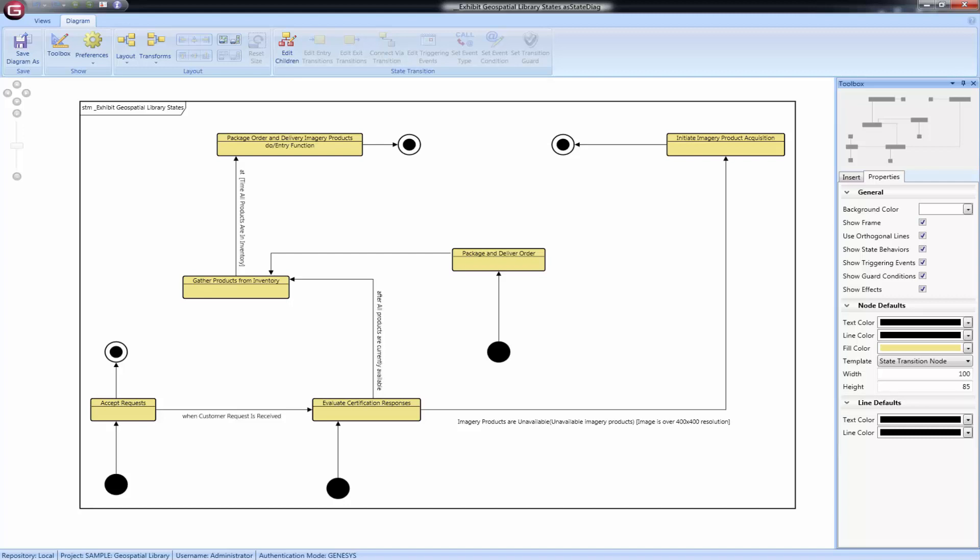Information displayed in text on the transition line depends on the specifics of the data. Events of type call or type signal are written with the event name, followed by the condition in parentheses. Events of type change are written as when, followed by the condition.